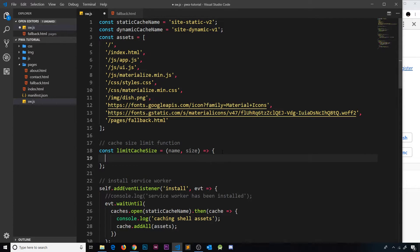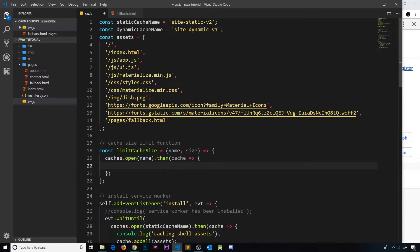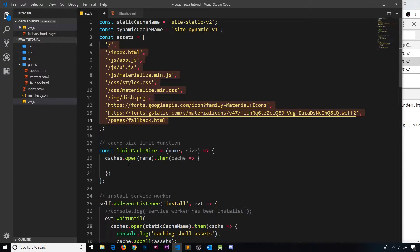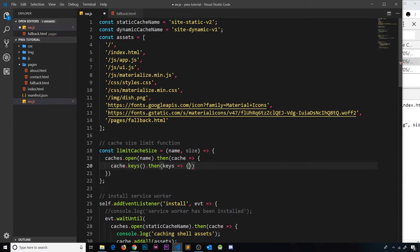Inside the function, the first thing we want to do is open whichever cache we pass in, so we say `caches.open(name)`. This is asynchronous and returns a promise, so we tack on `.then()`. When it opens, it returns the cache to us. Then we want to get the keys of this cache — which are the cached resources — using `cache.keys()`. This is also asynchronous, so we chain another `.then()`.